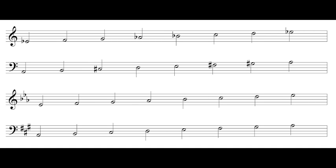So instead of saying 'E-flat major, let me figure out whole, whole, half, whole, whole, whole, half,' we can just say 'E-flat major, three flats' and we've got our scale. We can just say 'A major, three sharps' and we've got our scale. That's a big leap, but today in this video we're going to learn how to do that so we don't have to always go through all the intervals.